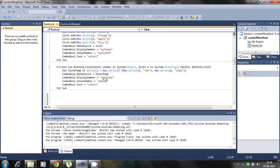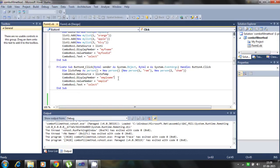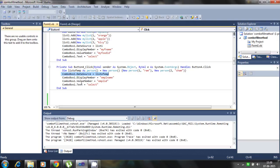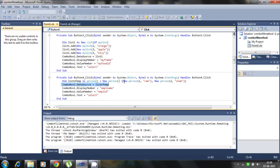We also define the value members to the combo box and display members using the data source is the list of temp. This type of the array. So defining the new.